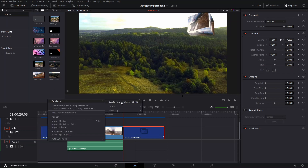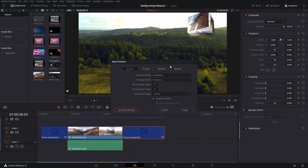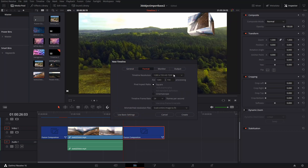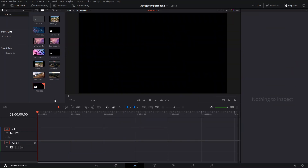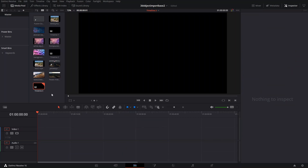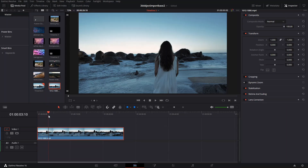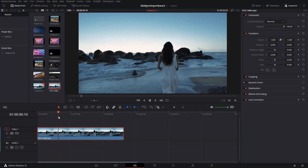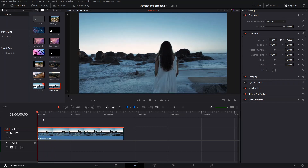We are going to create a new timeline first of all. Since I'm recording right now I'm going to leave it at 720p so it doesn't take that much memory — my OBS is also recording. We're going to use this video of a lady walking down the beach.